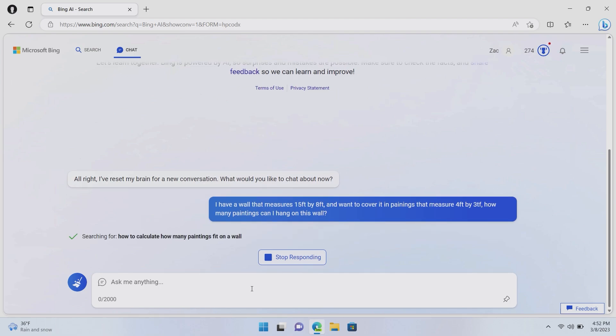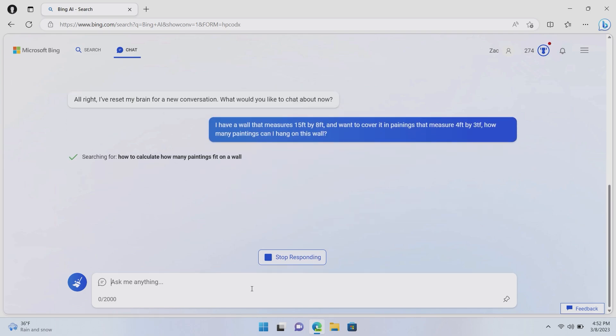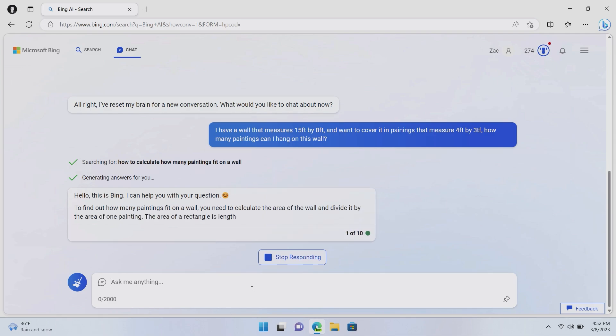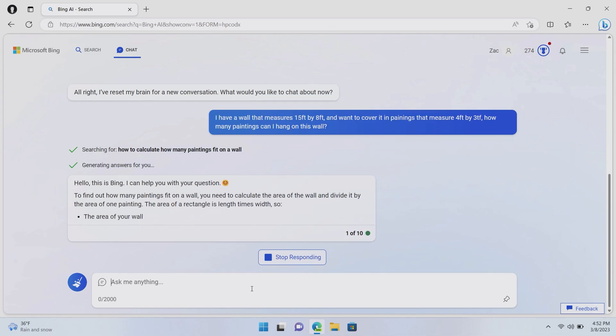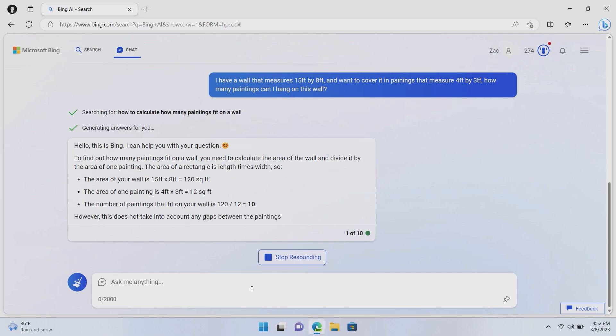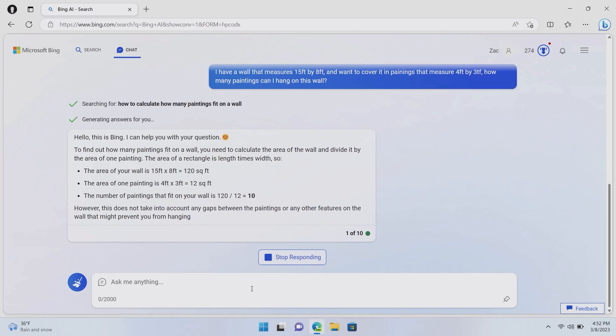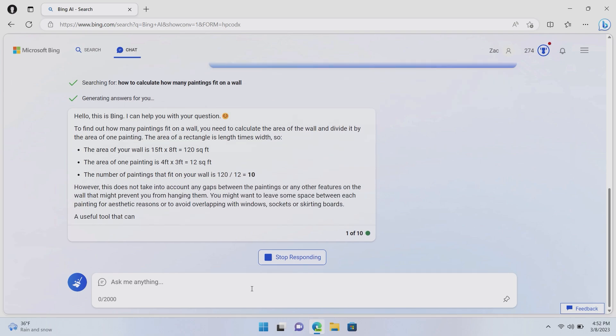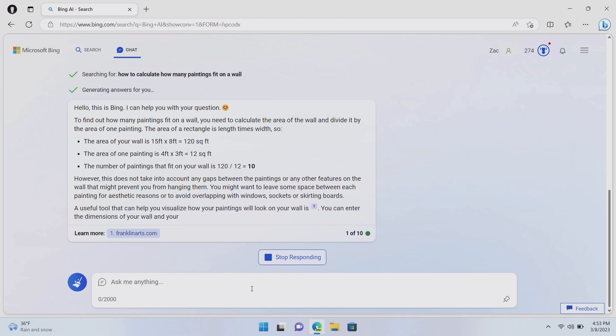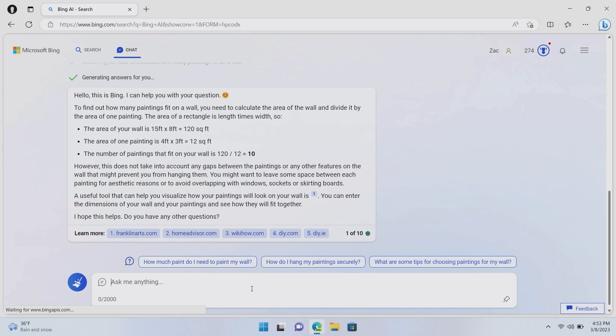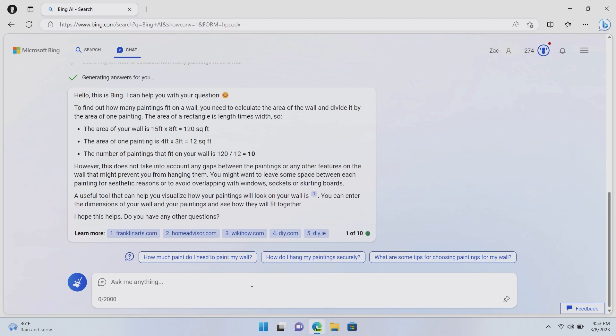So Bing will now do the math and figure out how many paintings I can hang on a wall that measures 15 foot by 8 foot. To find how many paintings fit on a wall, you need to calculate the area of the wall and divide it by the area of one painting. The area of a rectangle is the length times width. So the area of your wall is 15 foot by 8 foot, which is 120 square feet. The area of one painting is 4 foot by 3 foot. The area of 12 square feet. The number of paintings that fit on your wall is 120 divided by 12, which is 10.